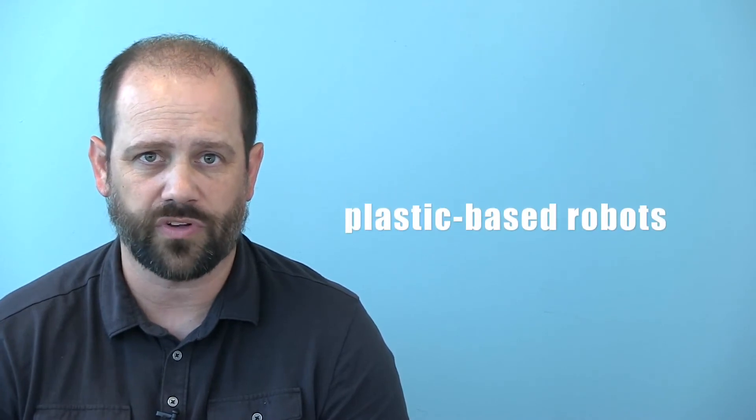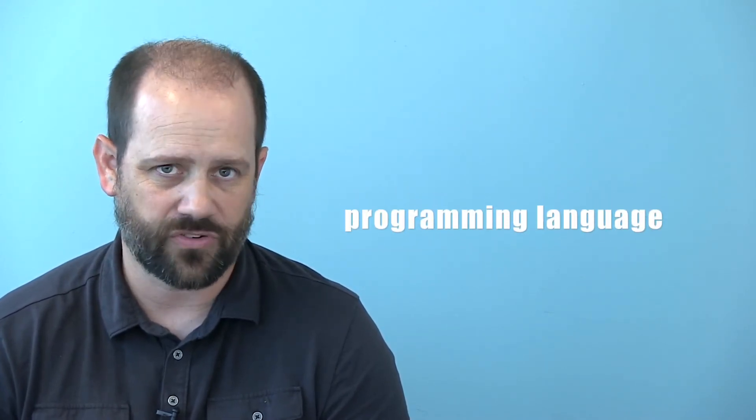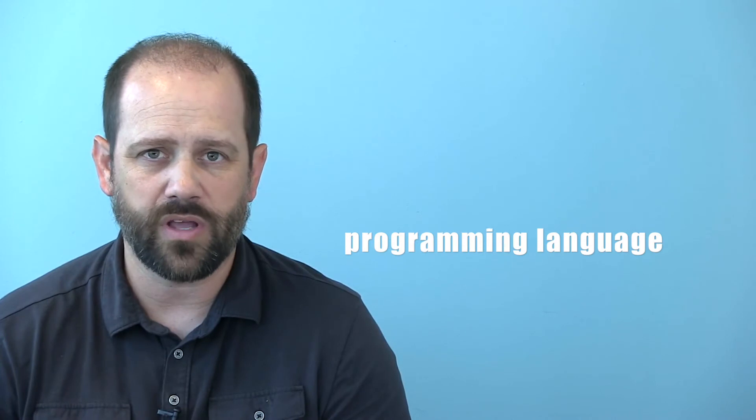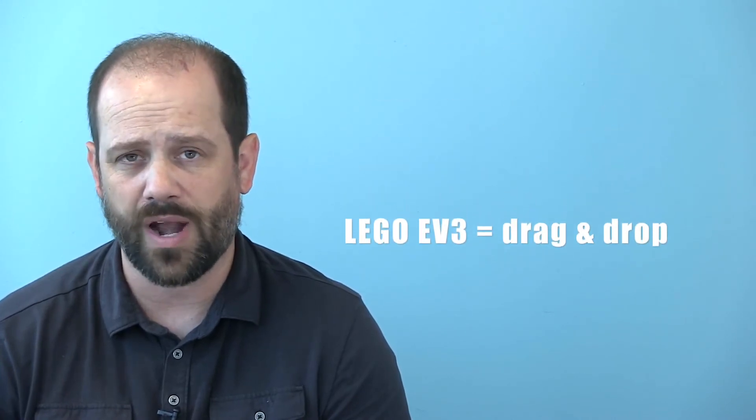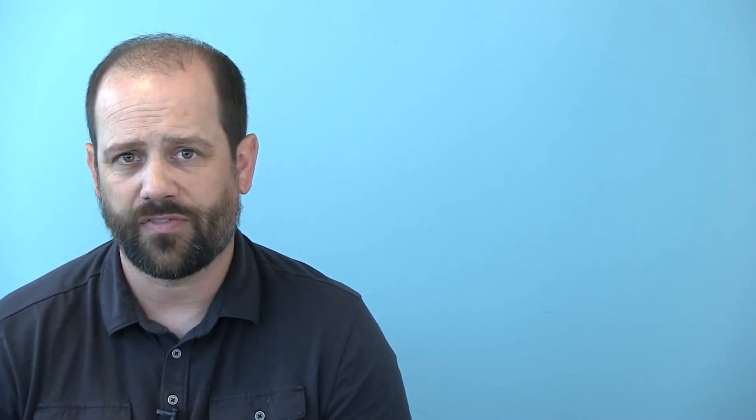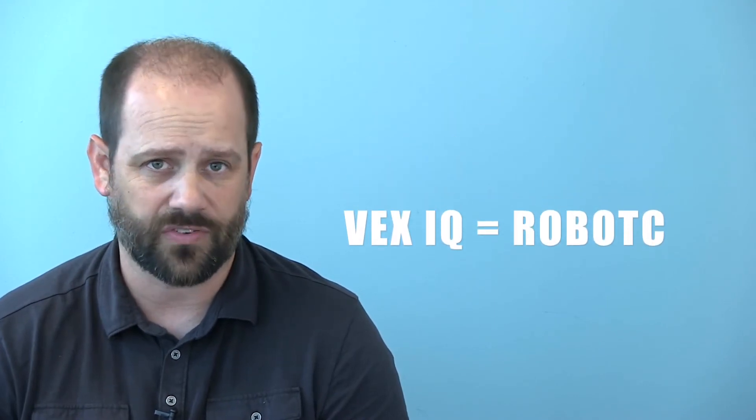The LEGO EV3 and VEX IQ platforms are both plastic-based solutions that are differentiated by their programming language. For LEGO EV3, we use graphical drag-and-drop programming, while for VEX IQ, we use the text-based Robot C.